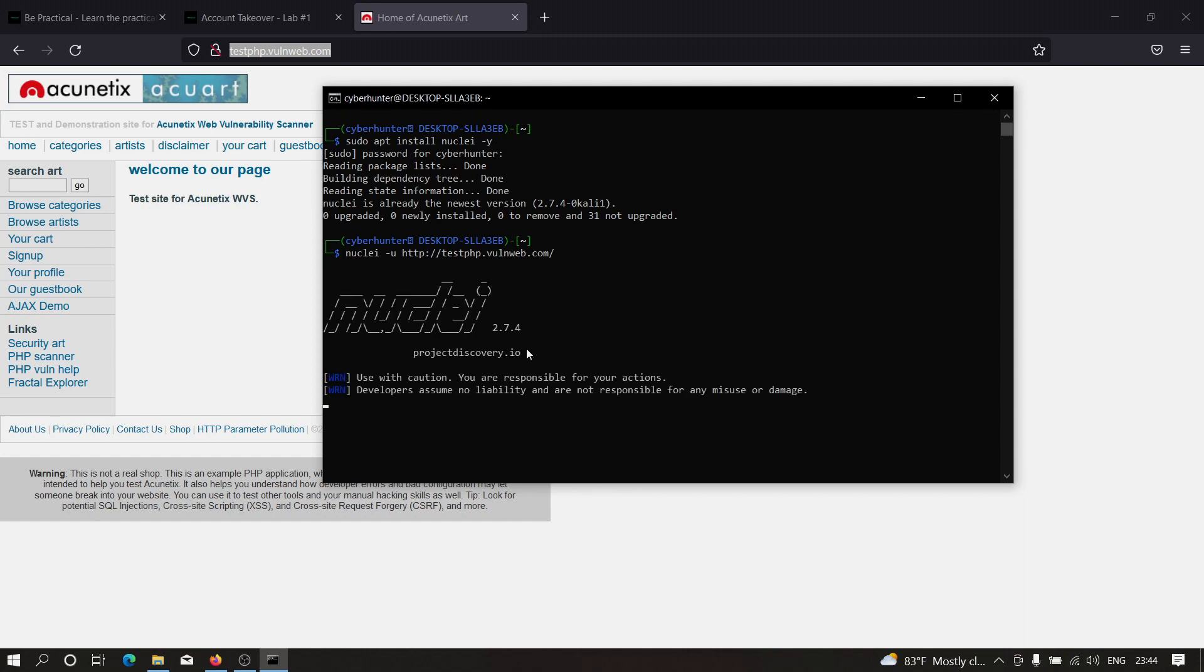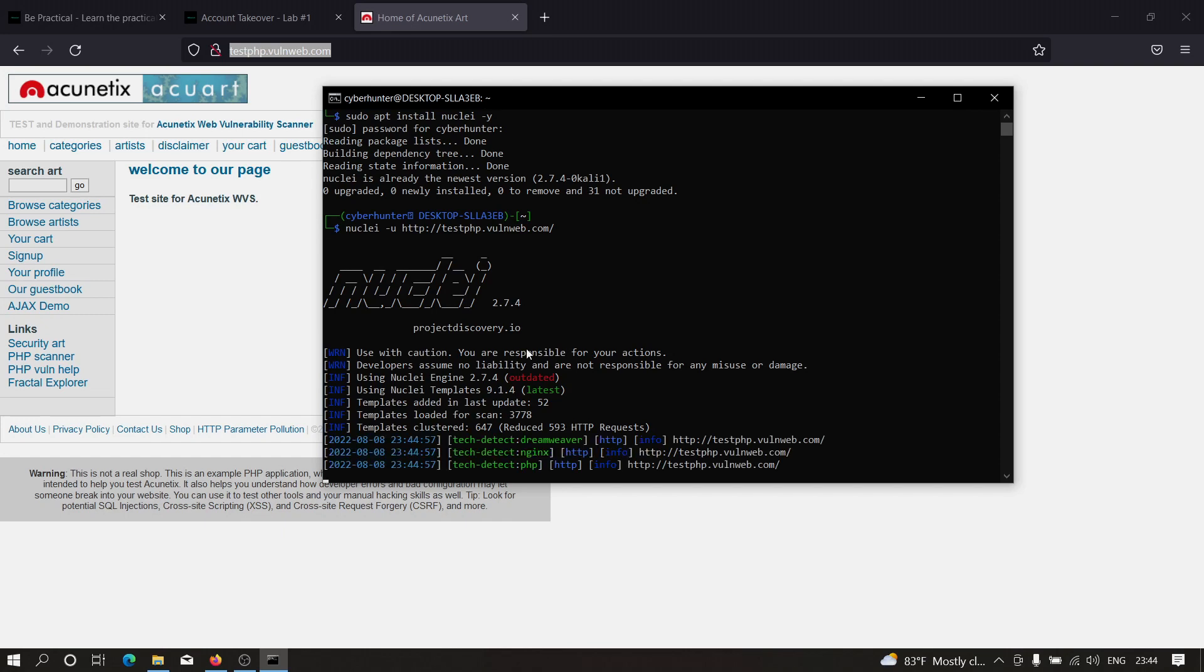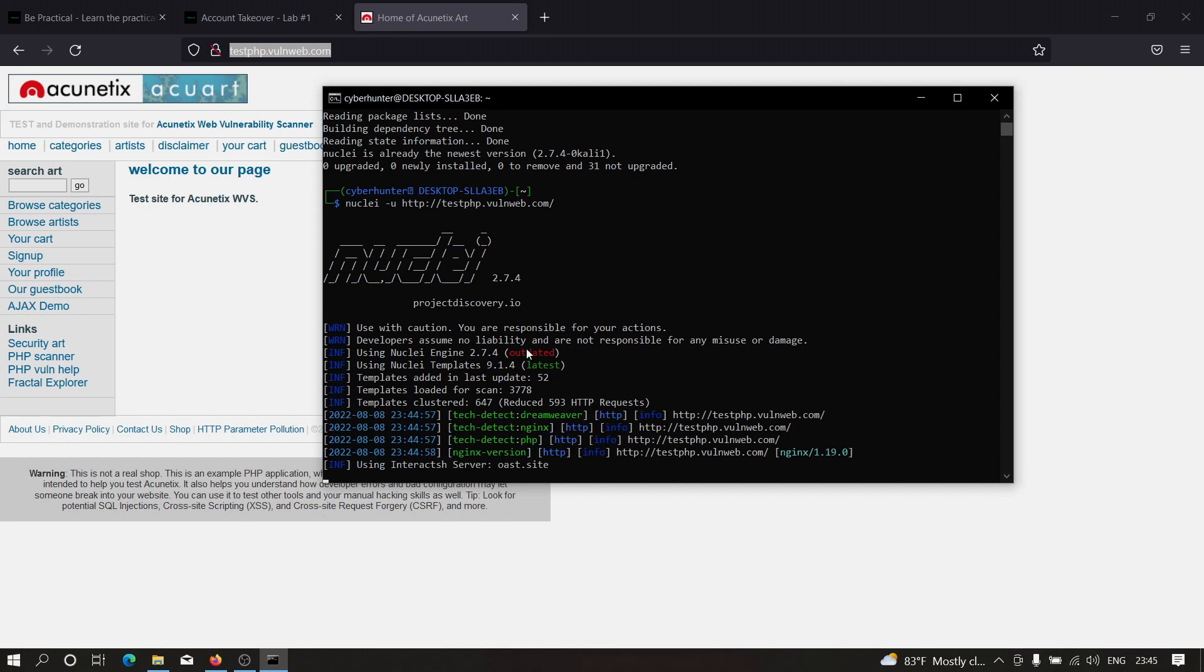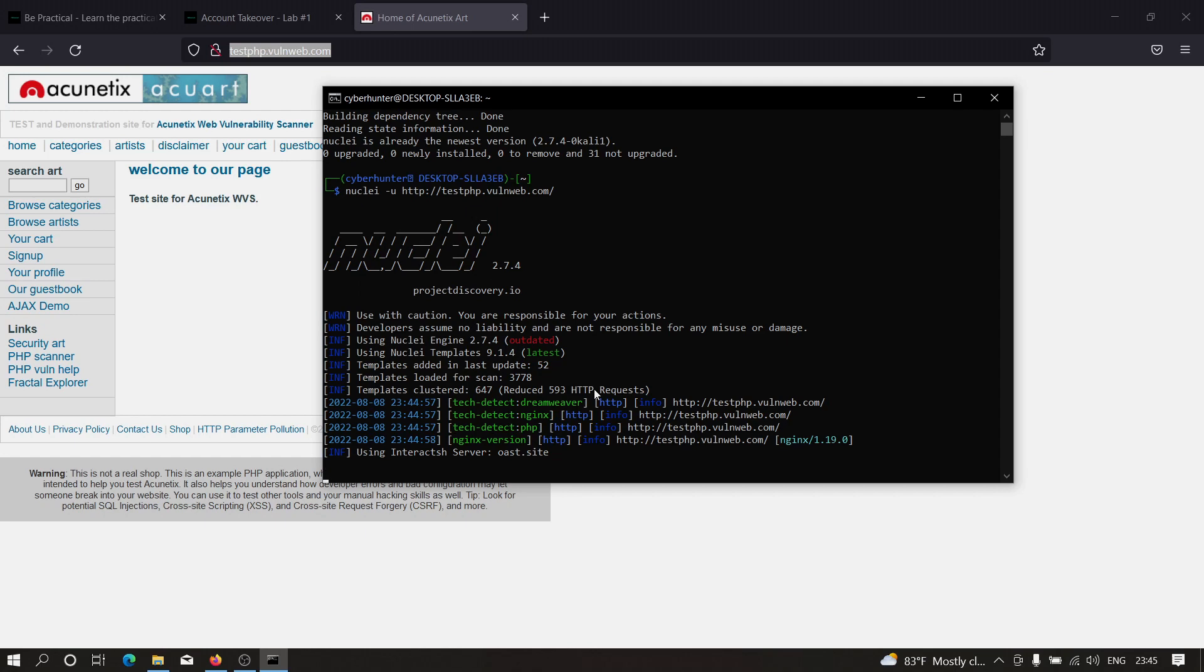As you can see, it started and will take some time depending on your internet connection speed. It's detected some technologies, for example Dreamweaver, Nginx, and PHP. If you wait a few seconds, you'll see different information coming from Nuclei. In some cases, you'll also get critical vulnerabilities, for example remote code execution or maybe an open redirect vulnerability. It all depends on that particular domain and URL.